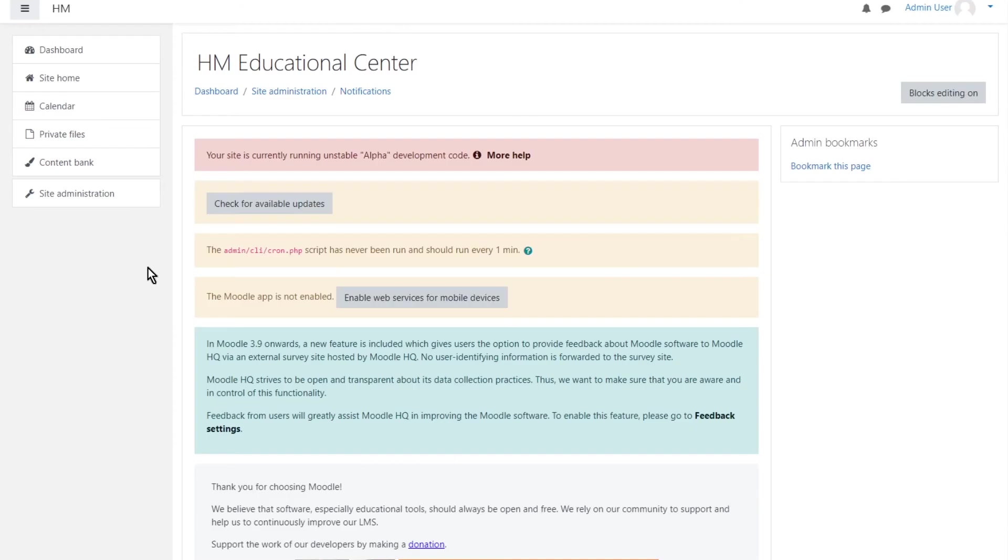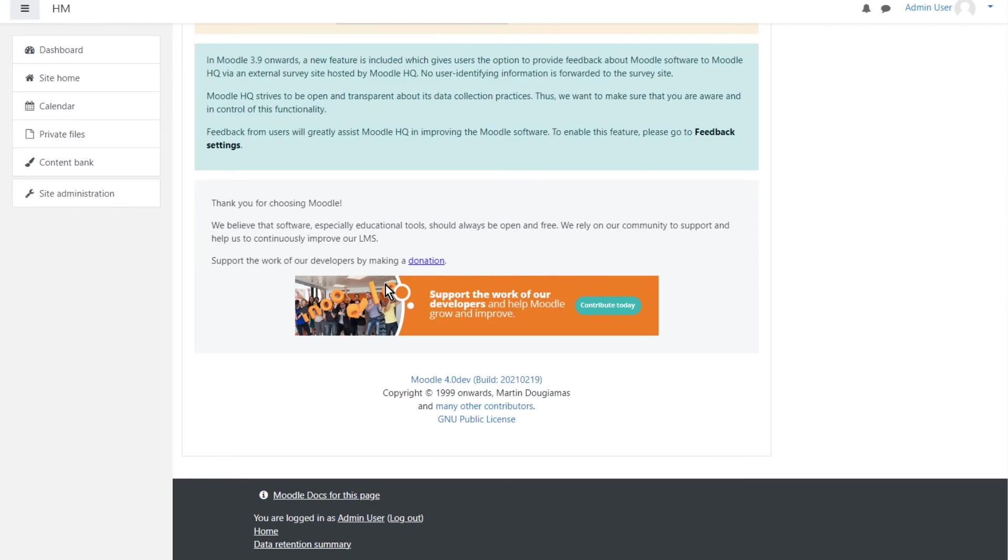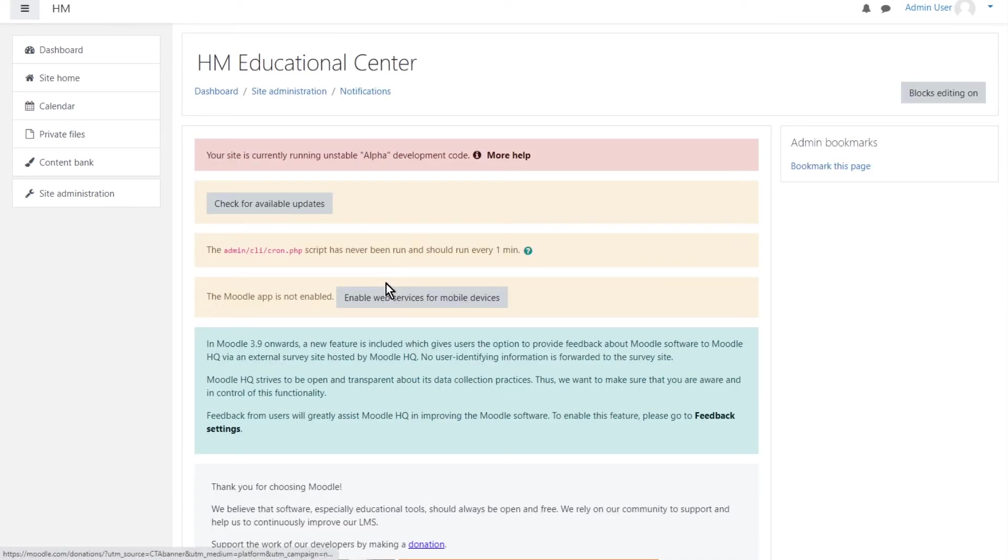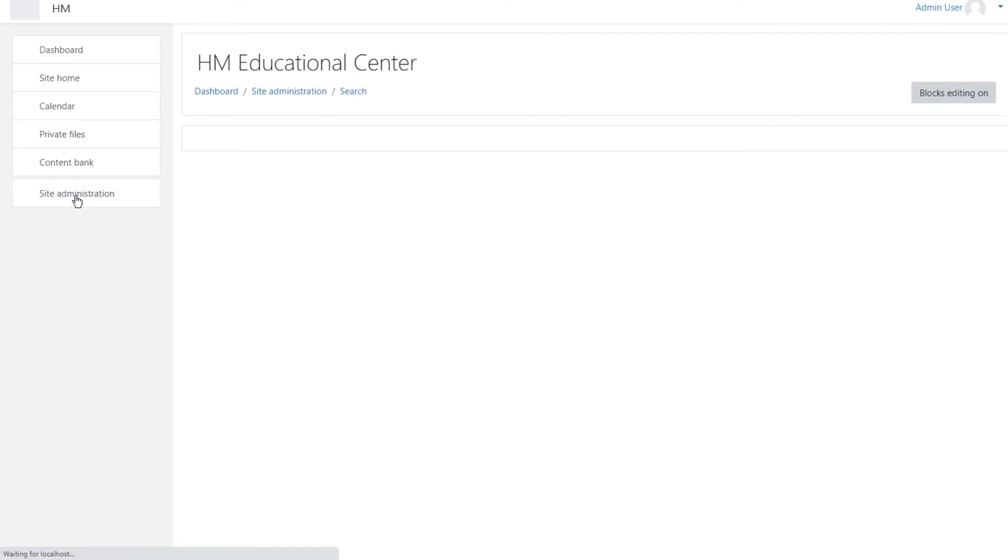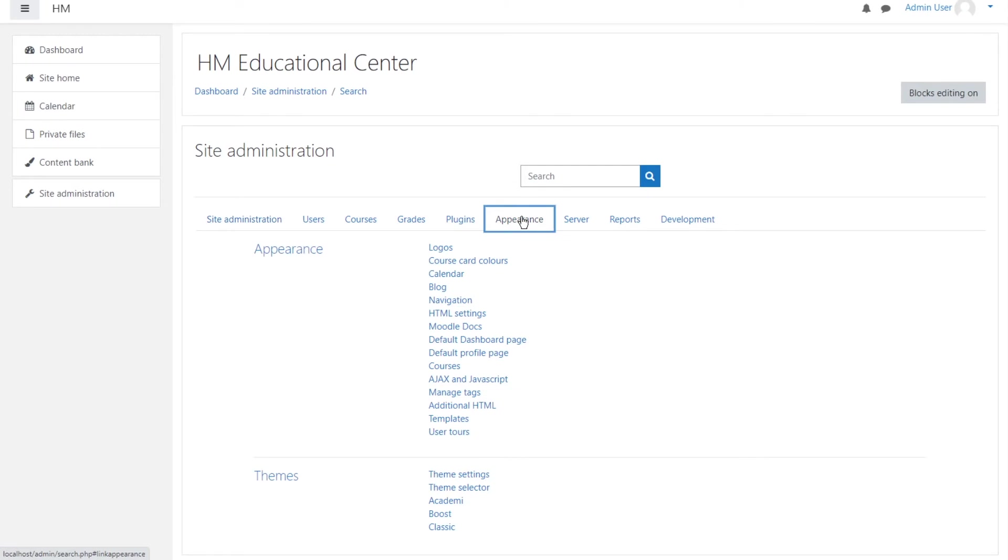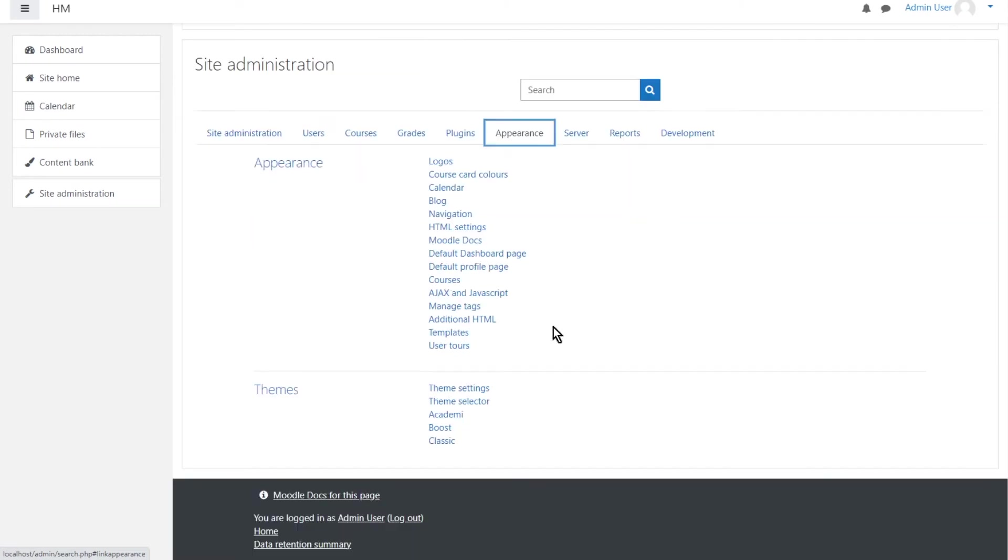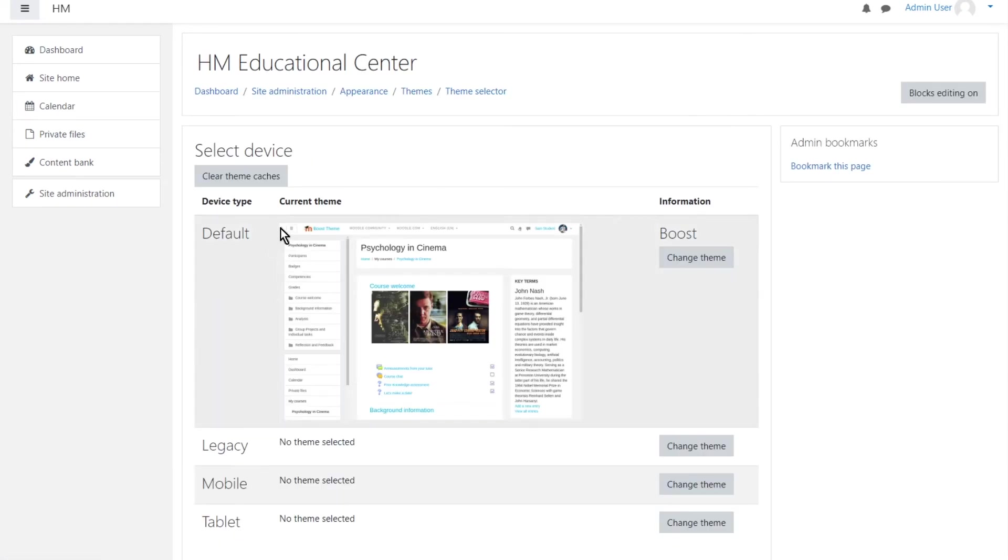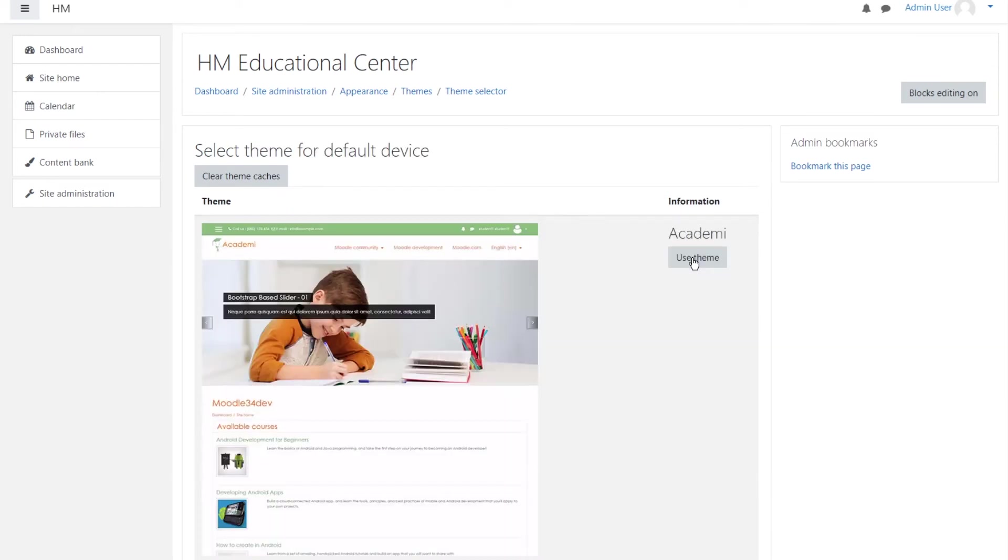Okay, this time we are going to go back to site administrator and then go to appearance. And then all the way down there's themes and we will go theme selector. And now it's default. Now we are going to choose change theme and use this theme, Academy.